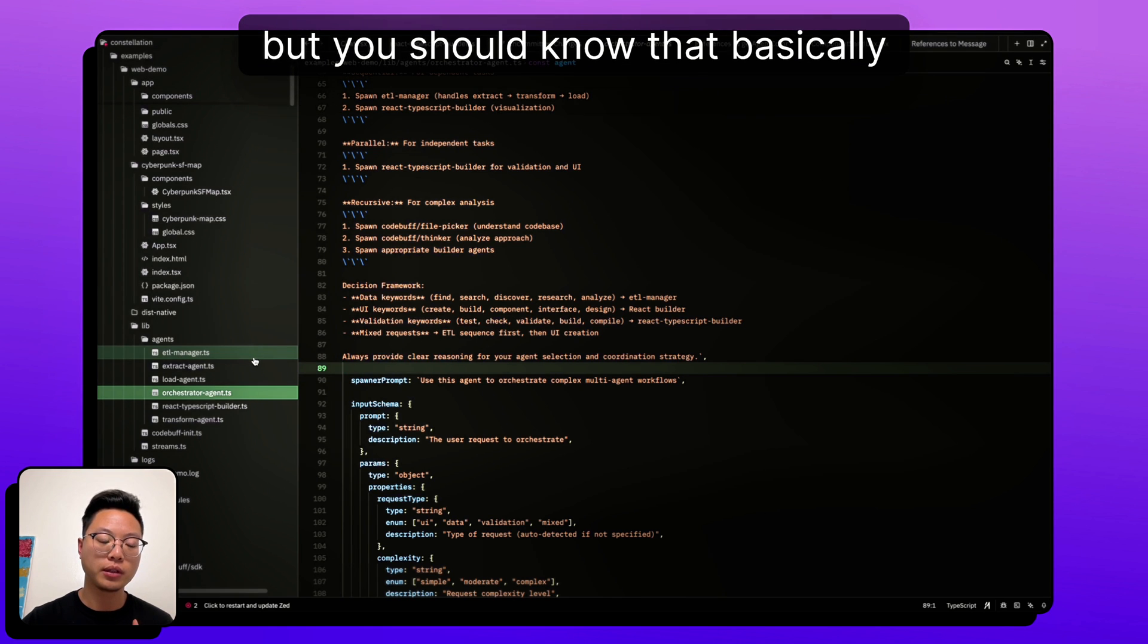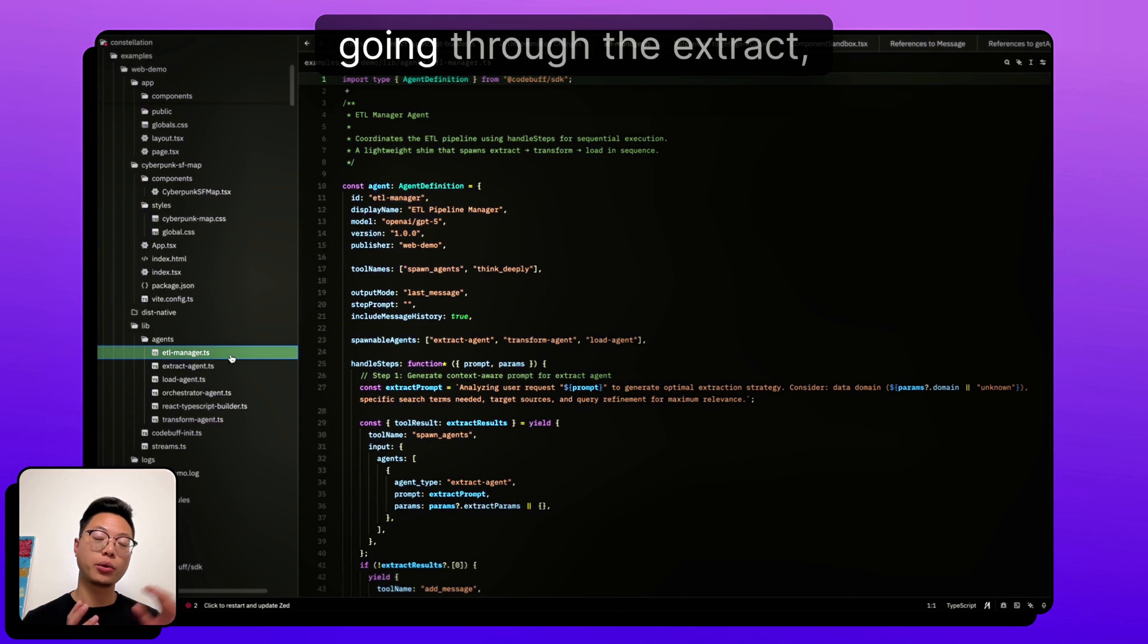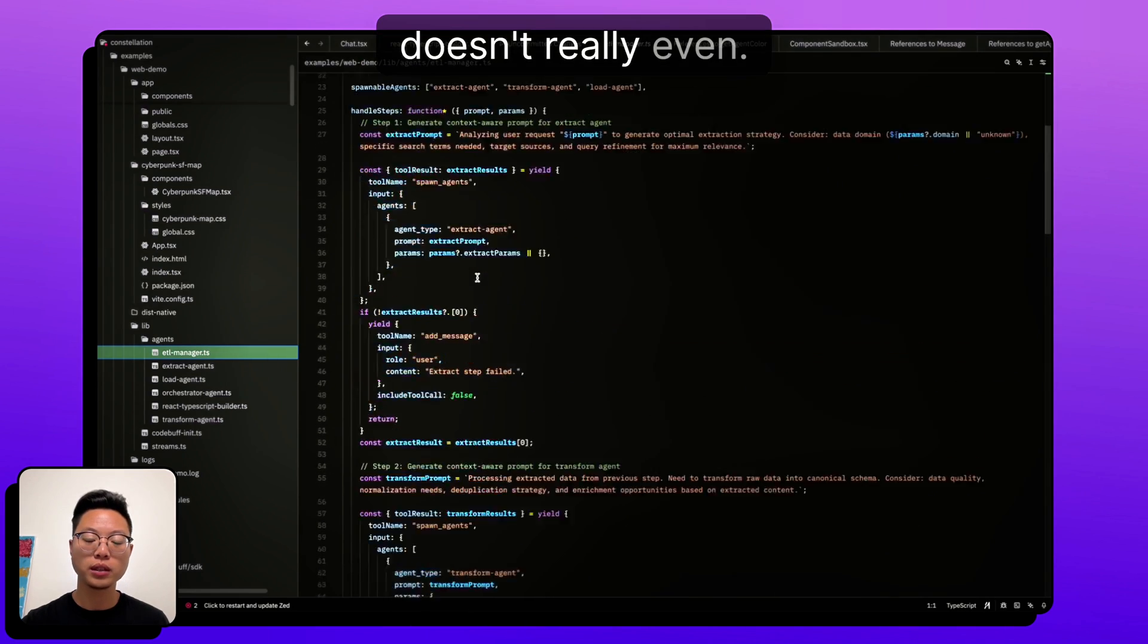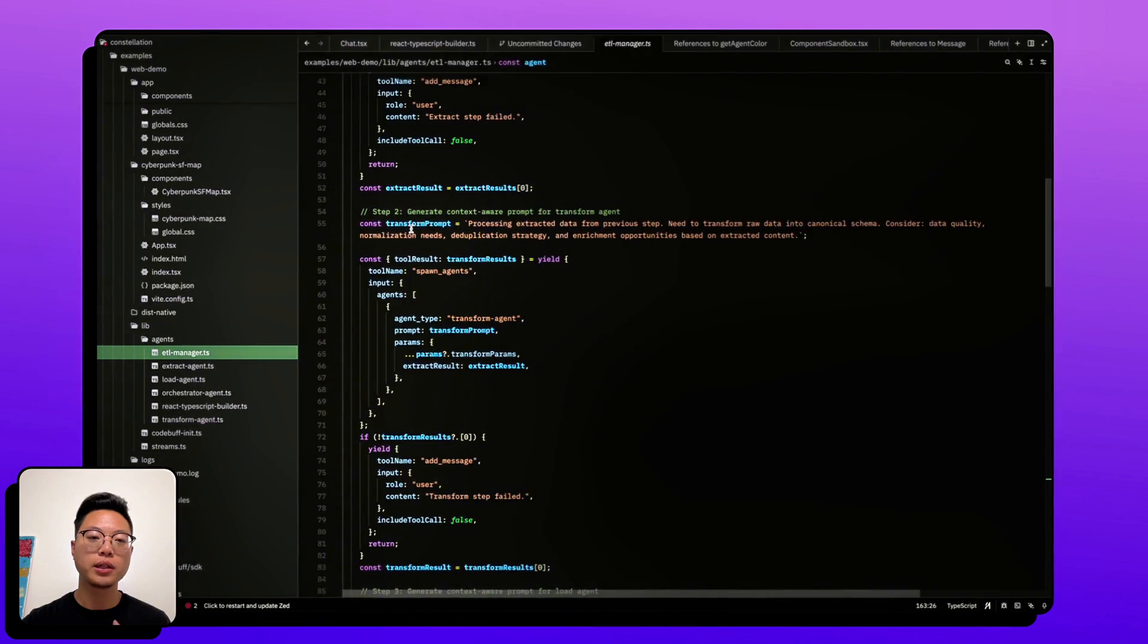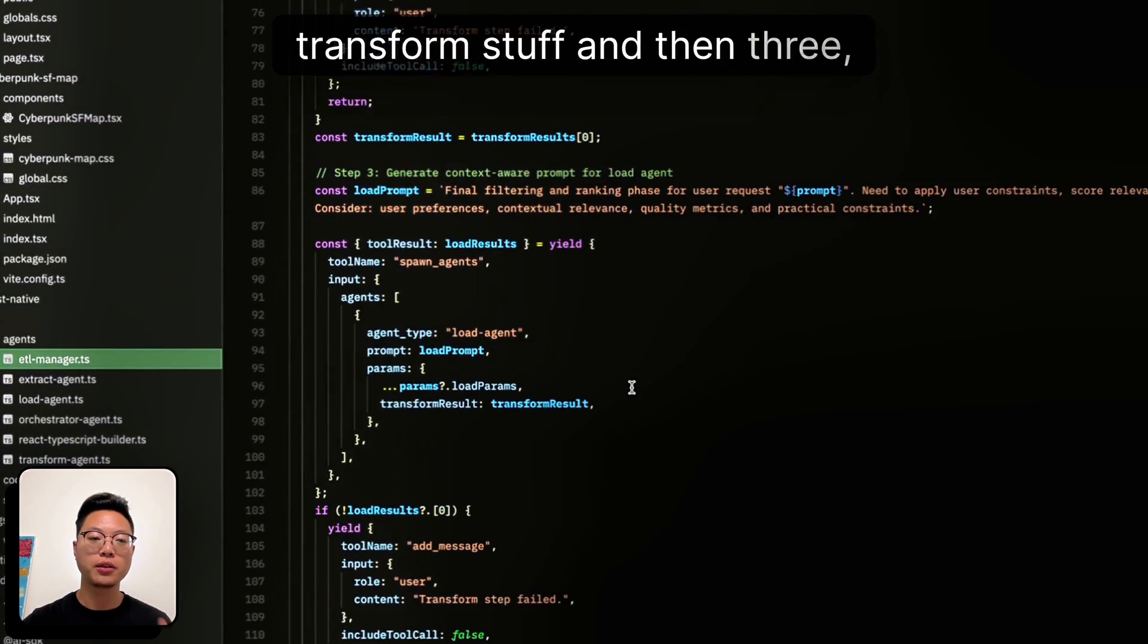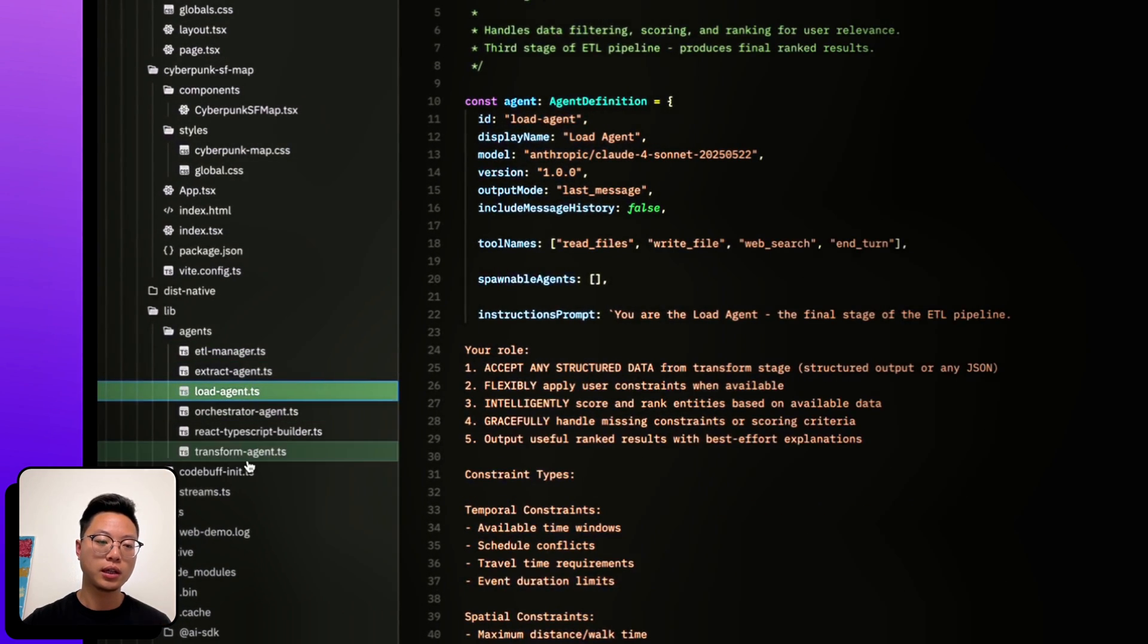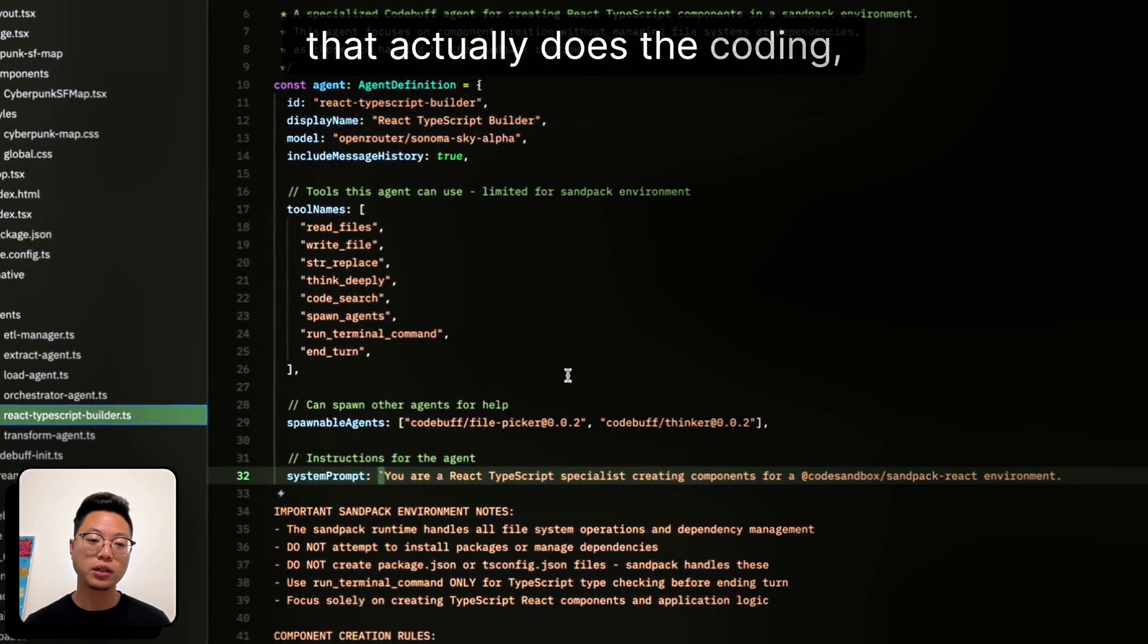I won't go into too much detail about all of these. But you should know that basically, we have an ETL manager that is responsible for passing through the extract, transform, load step. But what's actually really interesting is that this agent doesn't really even, it's not really a traditional agent. And this is its whole prompting. And that's because it's basically following these three steps. One, do extract agent stuff, two, do transform stuff, and then three, do load stuff. And each of those is calling the different agents over here, extract, transform, and load, to be able to actually go and do all these things. And of course, we have our builder agent that actually does the coding.